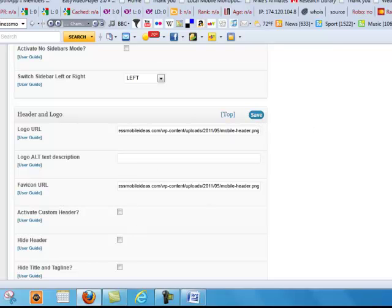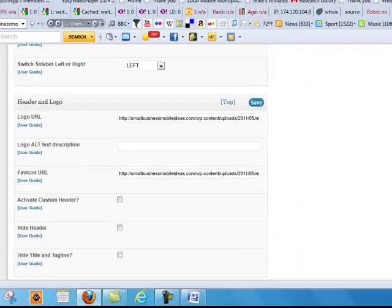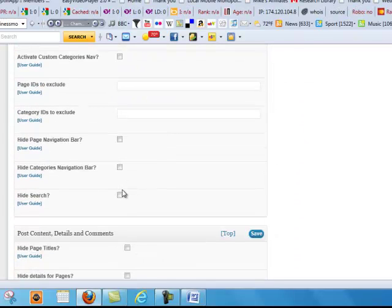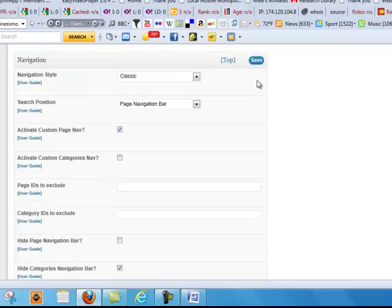We're going to hide the category navigation bar. I want that to go away. Because I don't need two bars. I just want to keep the one bar there. So let's save that.